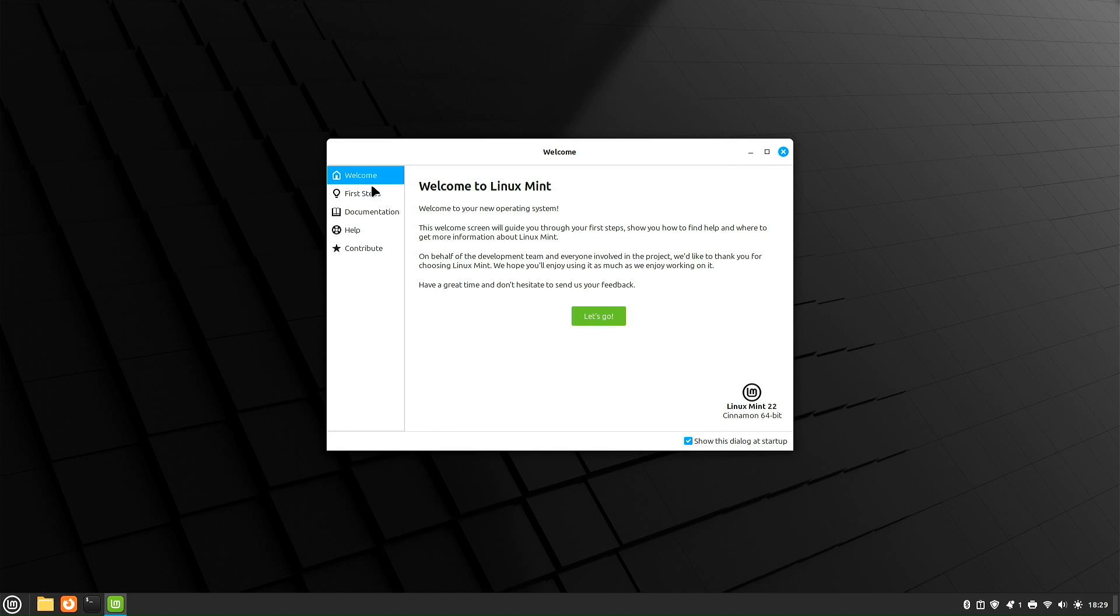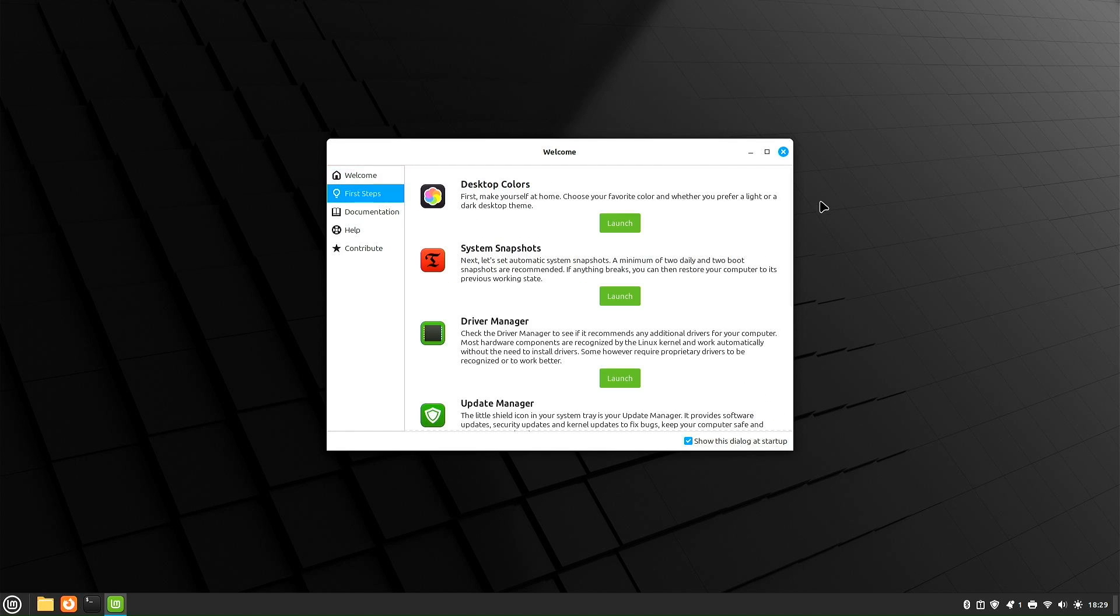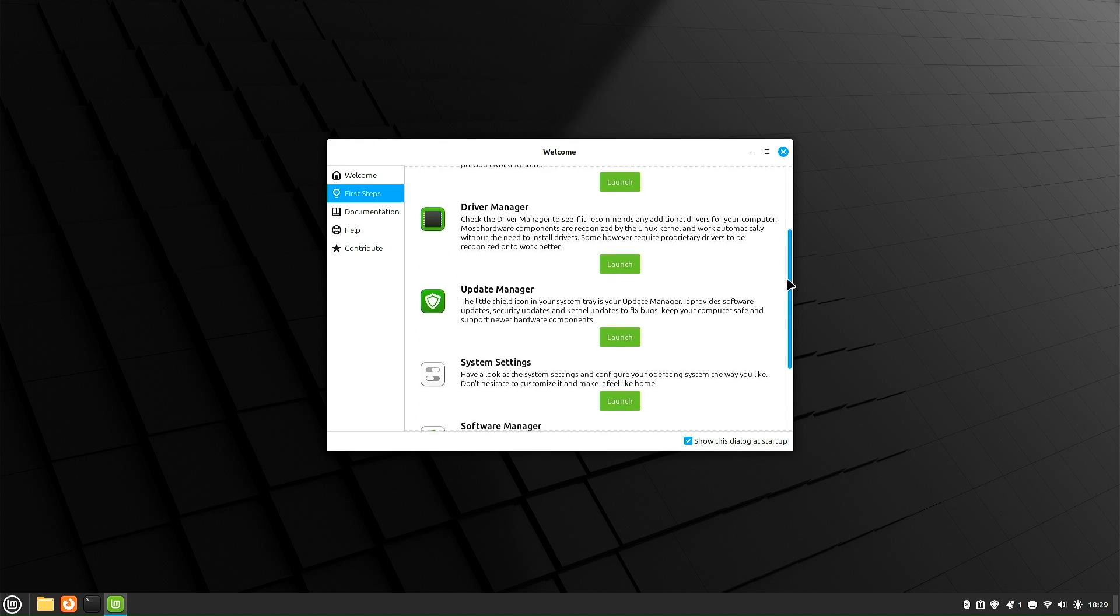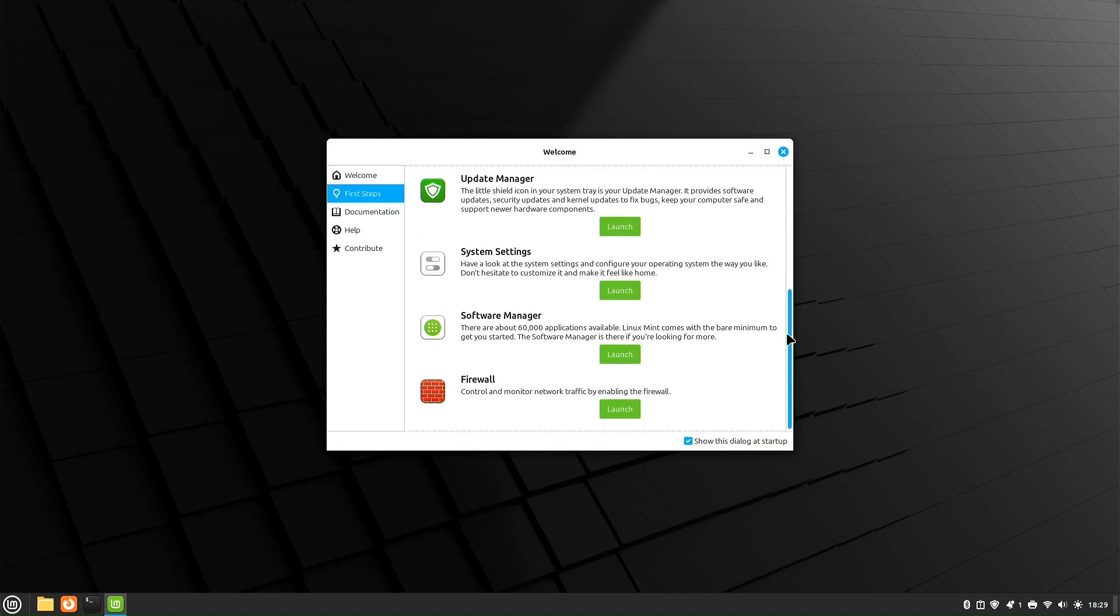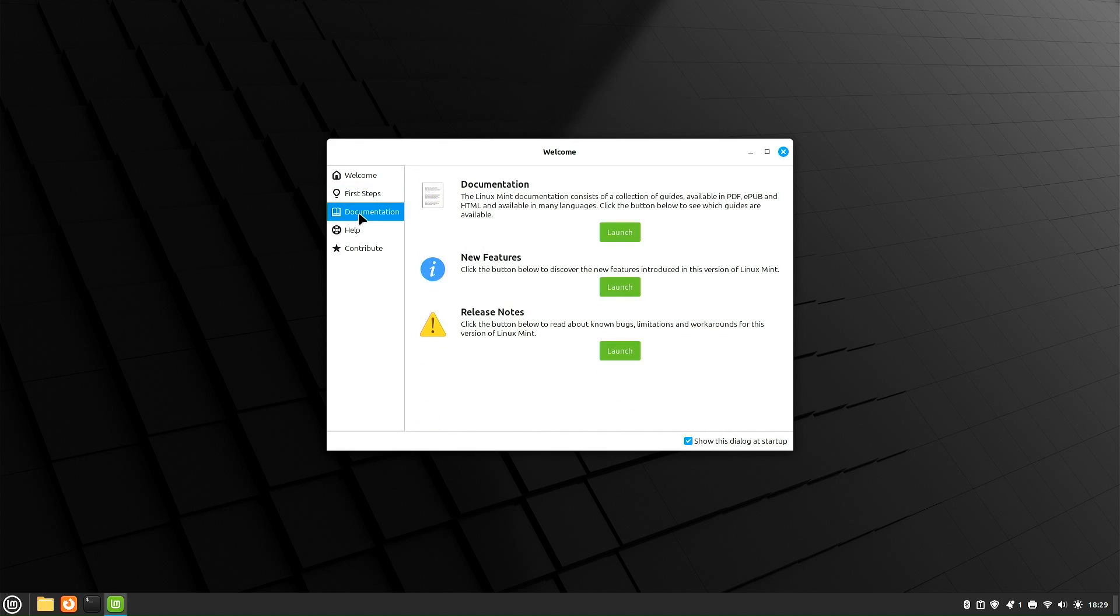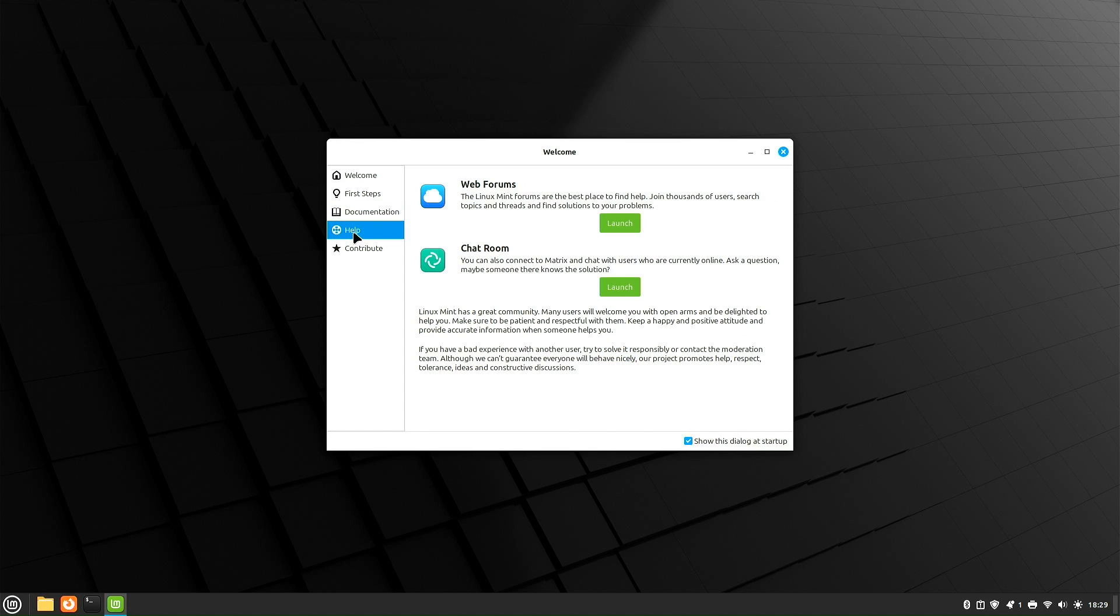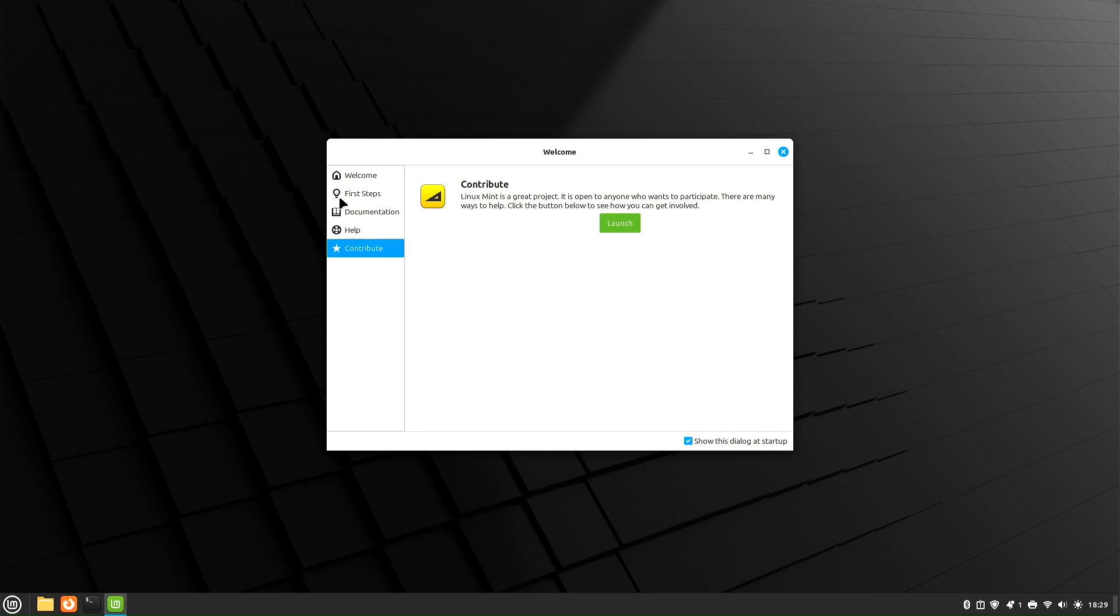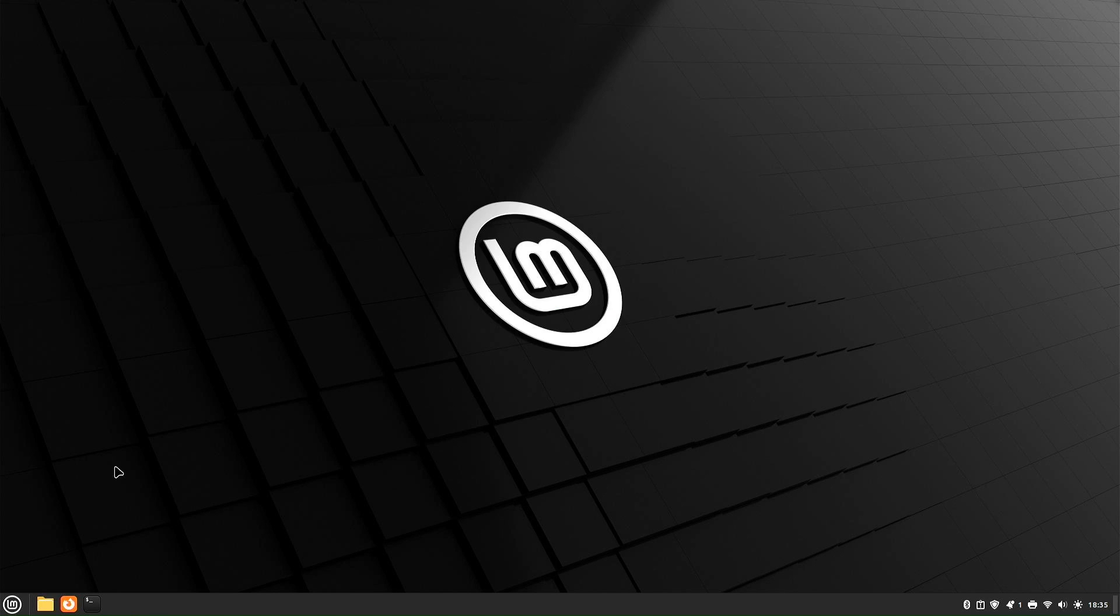What do you have here? You've got the welcome screen, first steps, documentation, help, and the contribute screen. Alright, time to dig in. Let's take a look. We're going to go down here and click on the menu item.